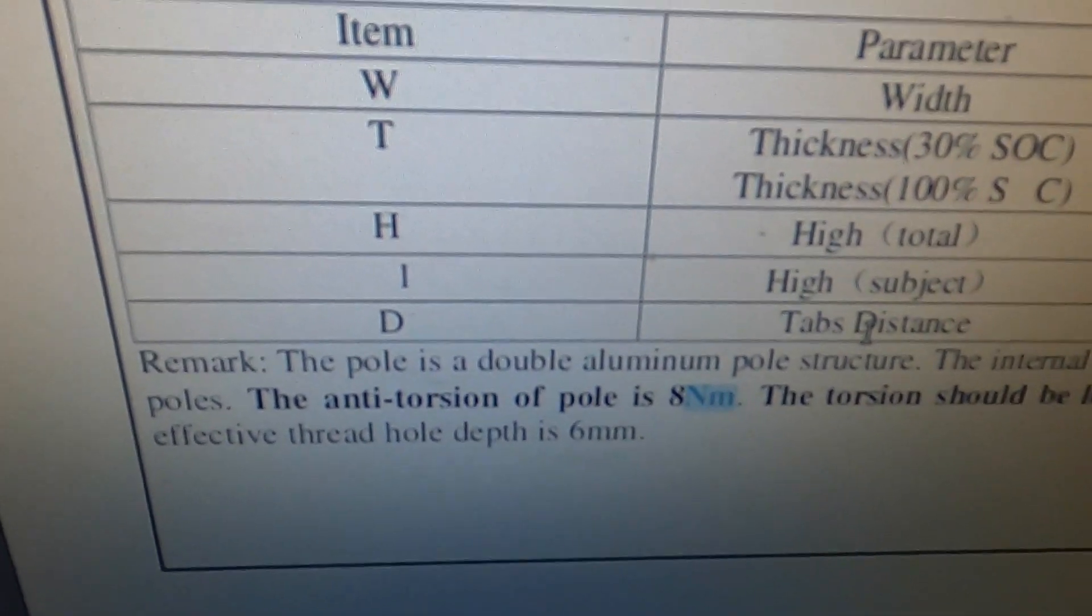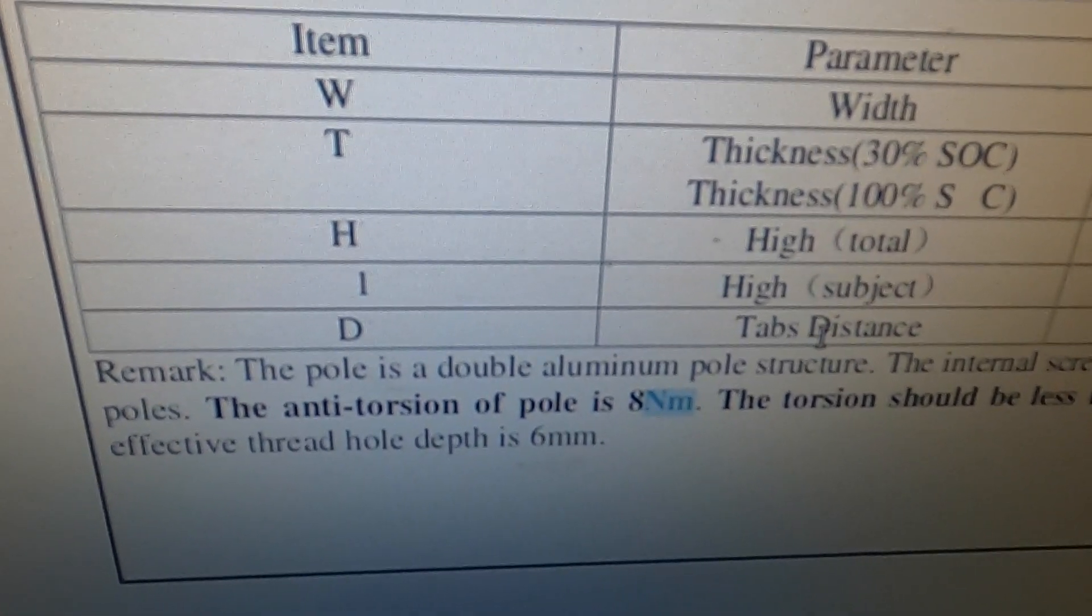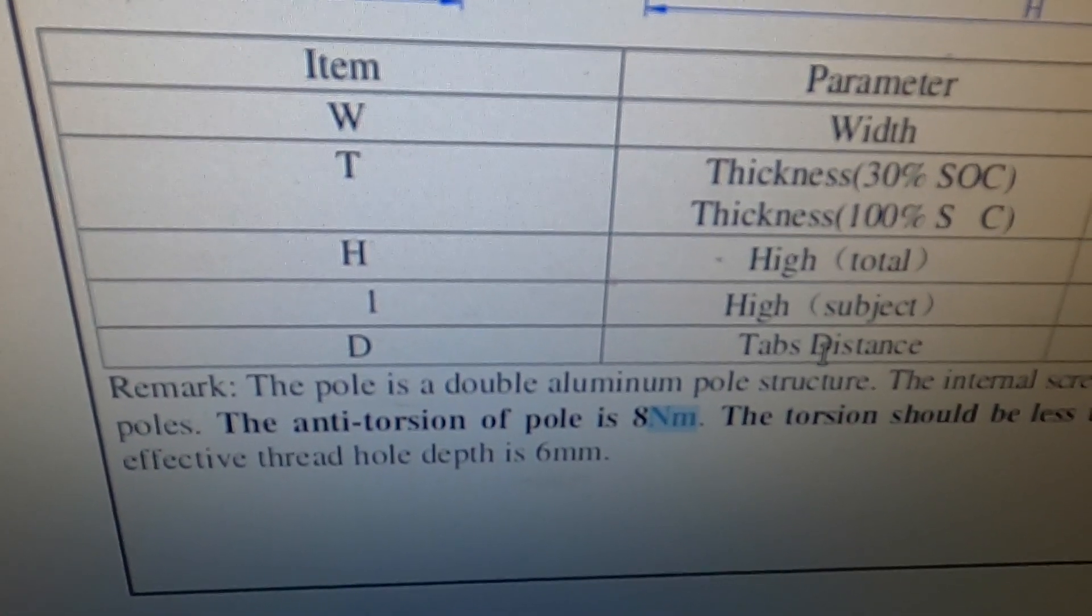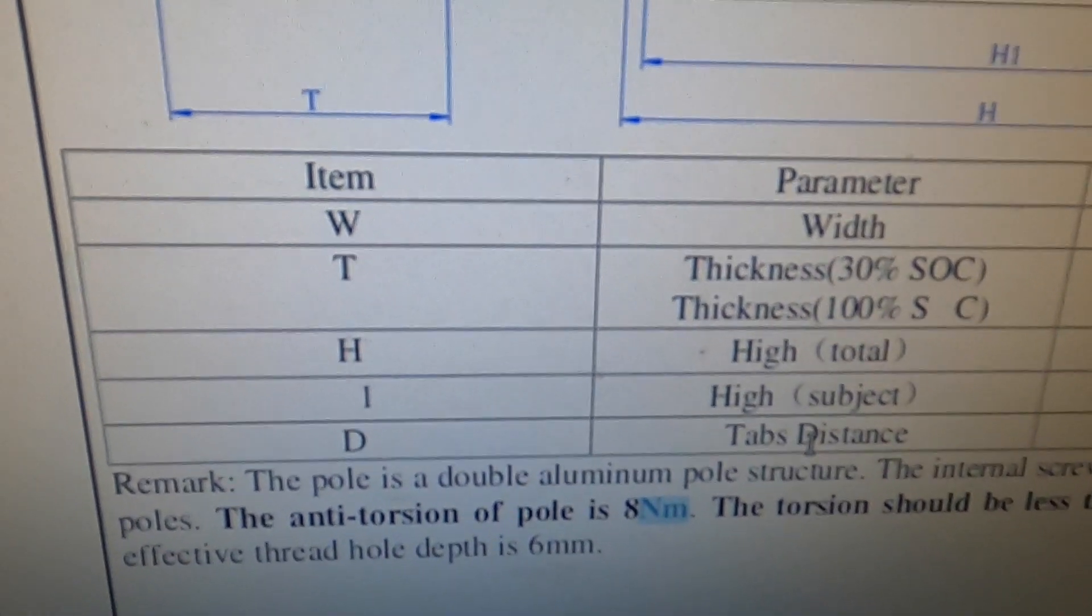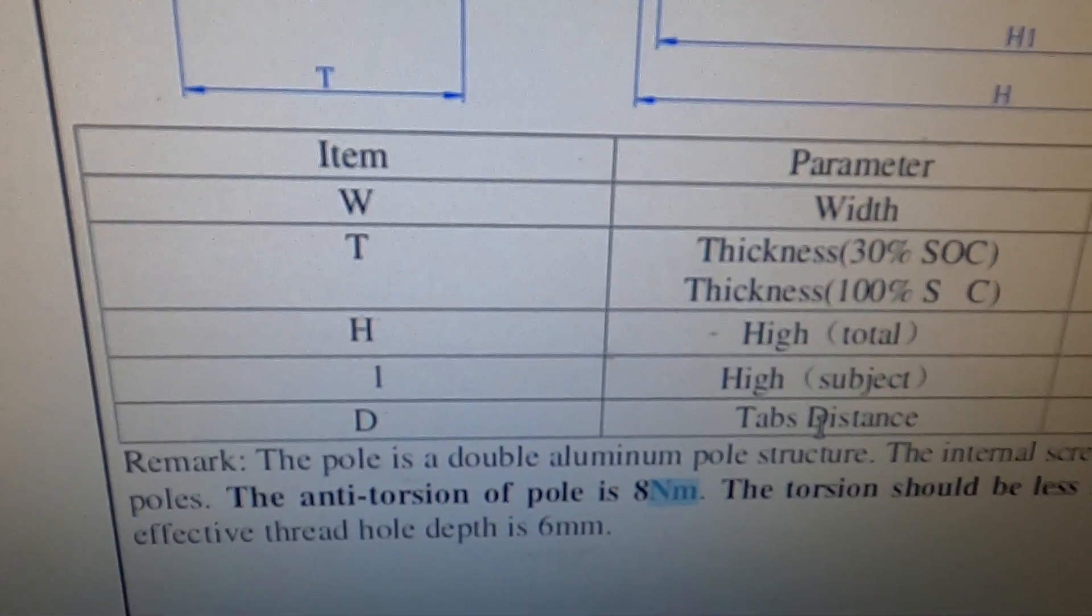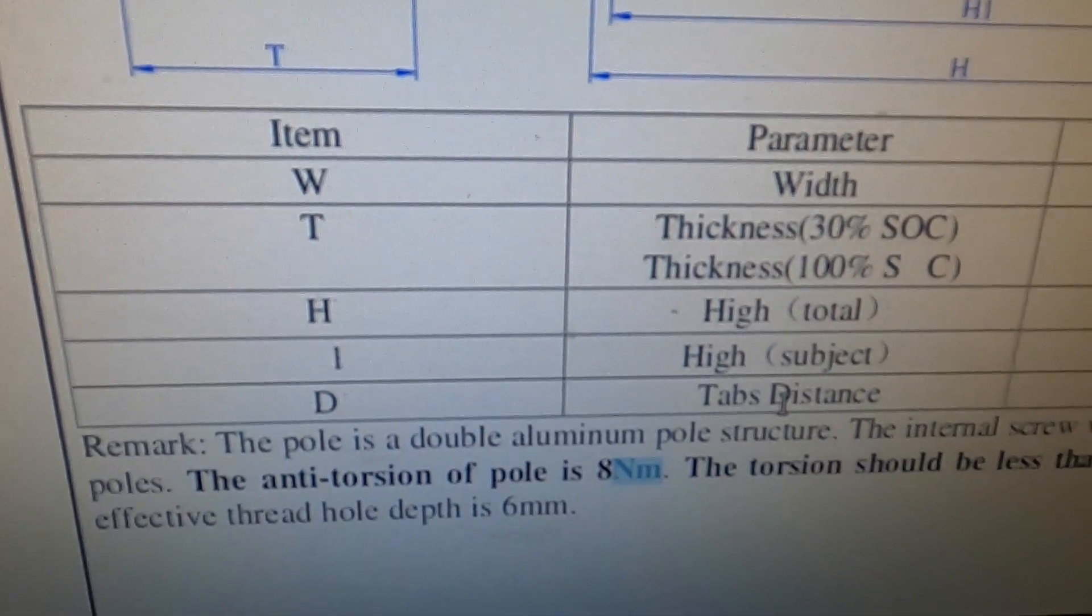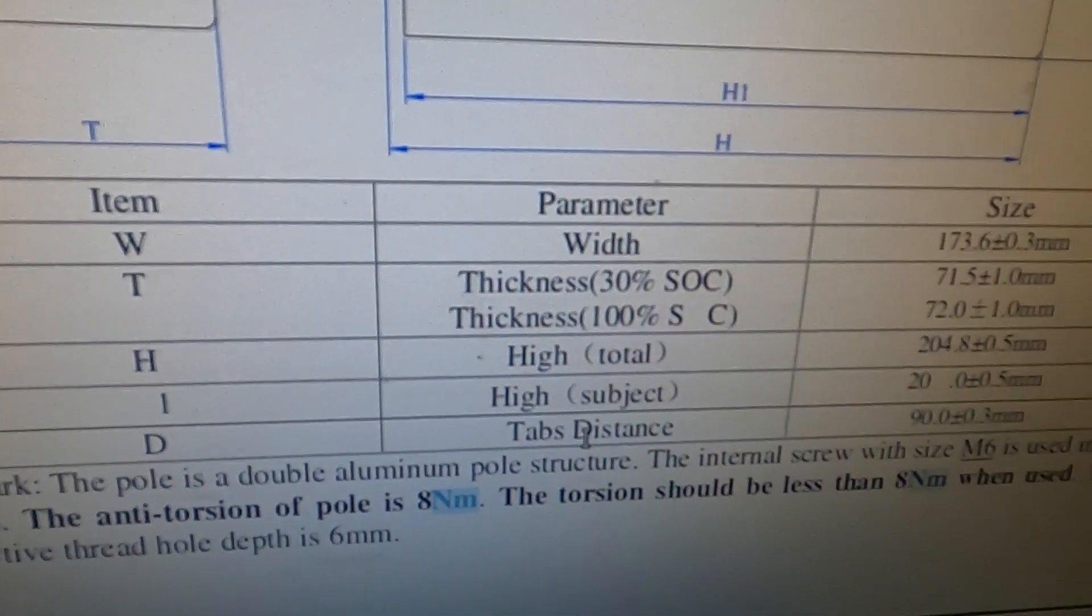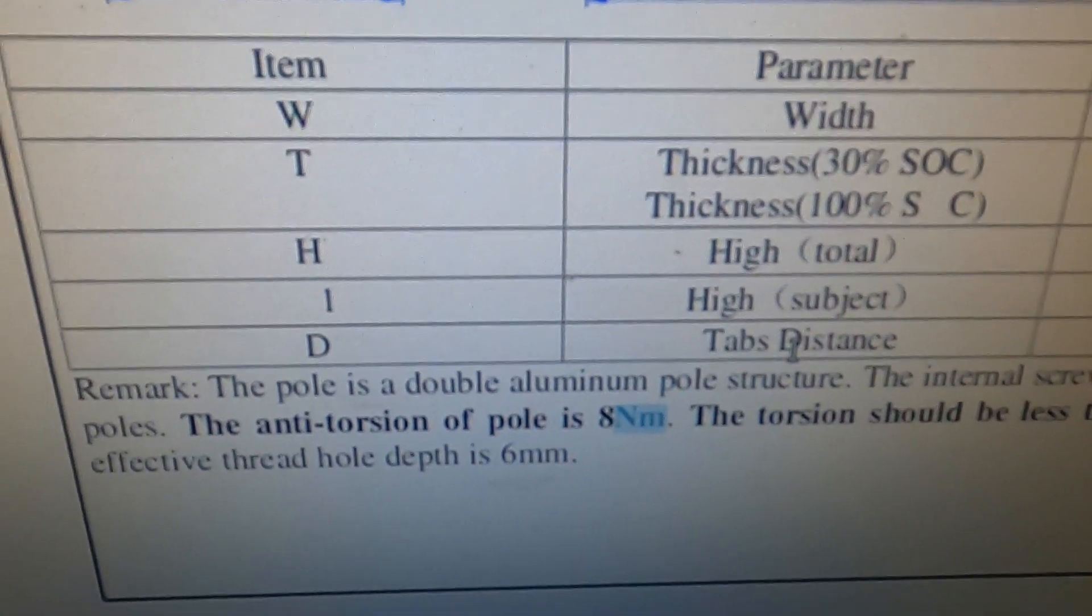I have here on my computer the spec sheet for the EVE cells, the 280 amp hour EVE cells. It says the pole is a double aluminum pole structure, the internal screw with size M6 is used in the poles.